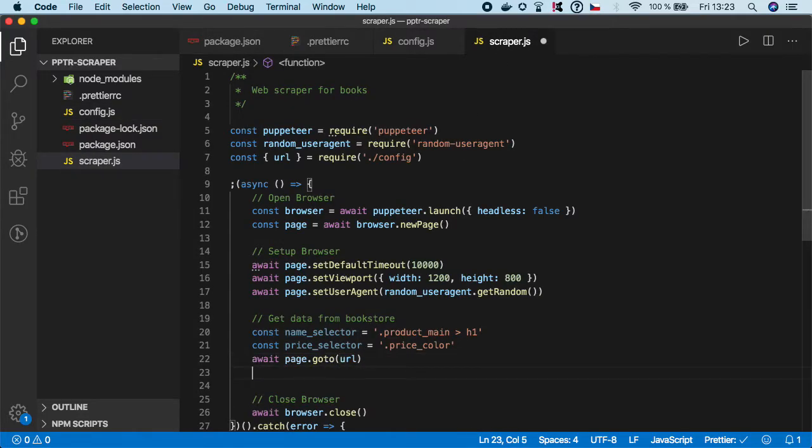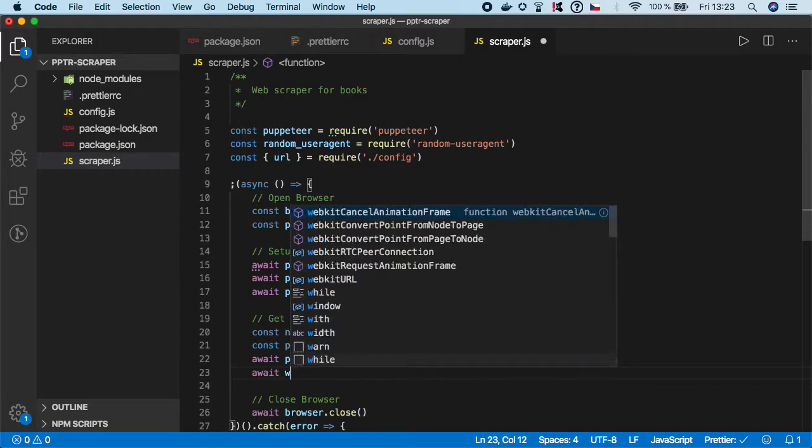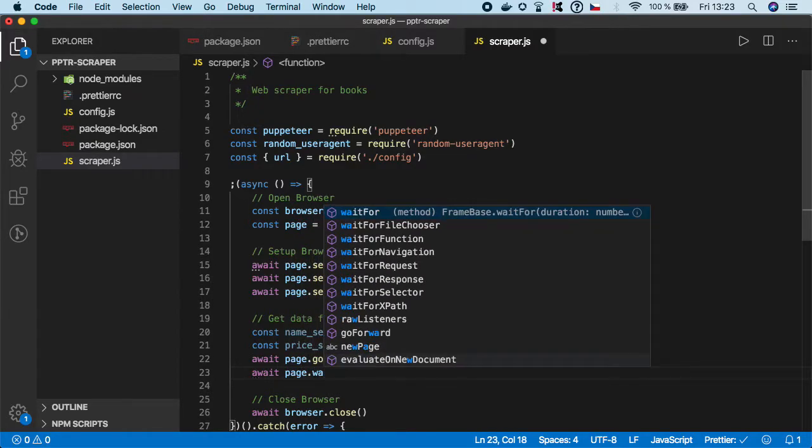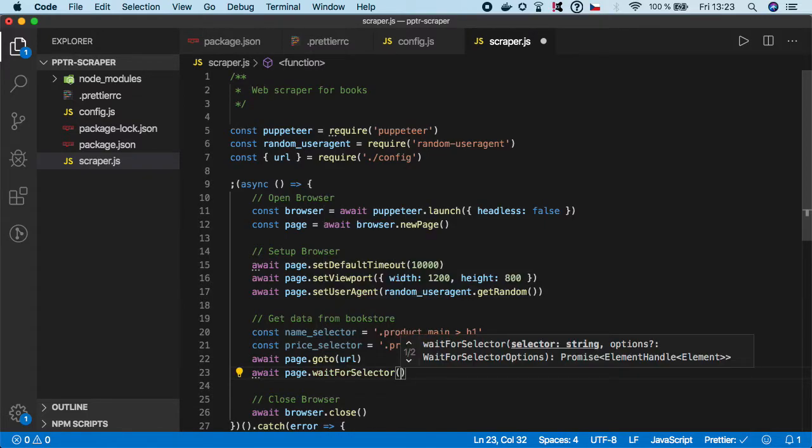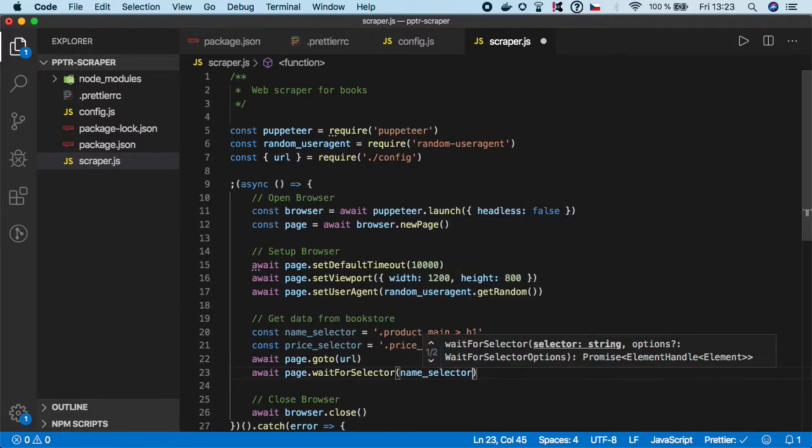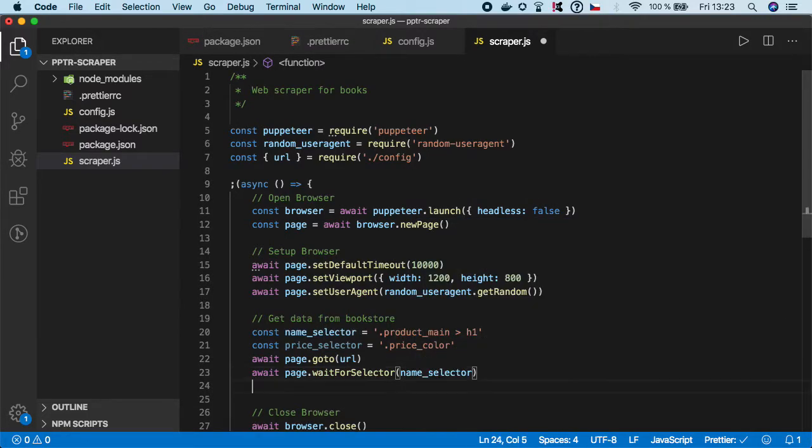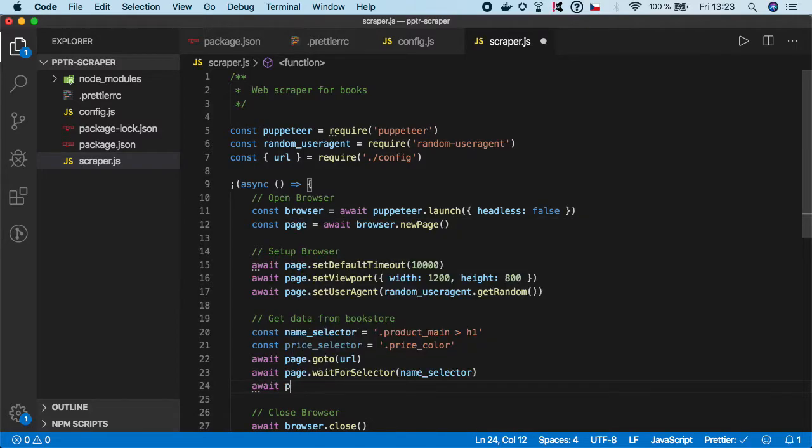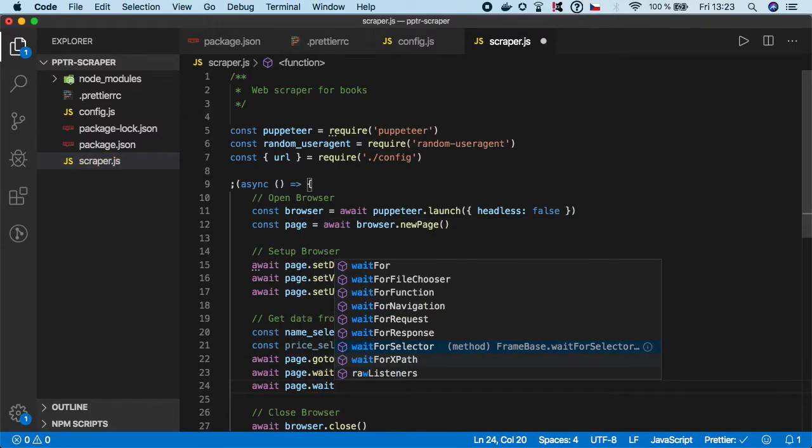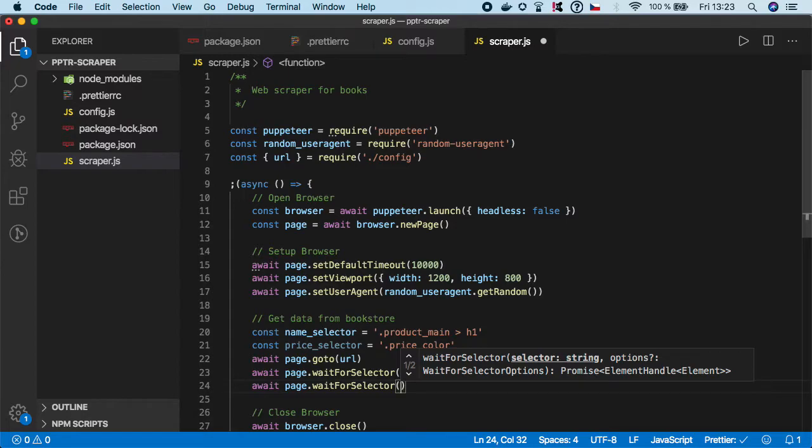Then we need to wait for the selectors to appear to prevent our scraper from being flaky. I'm going to call page.waitForSelector and I want to wait for the name_selector as well as the price_selector.